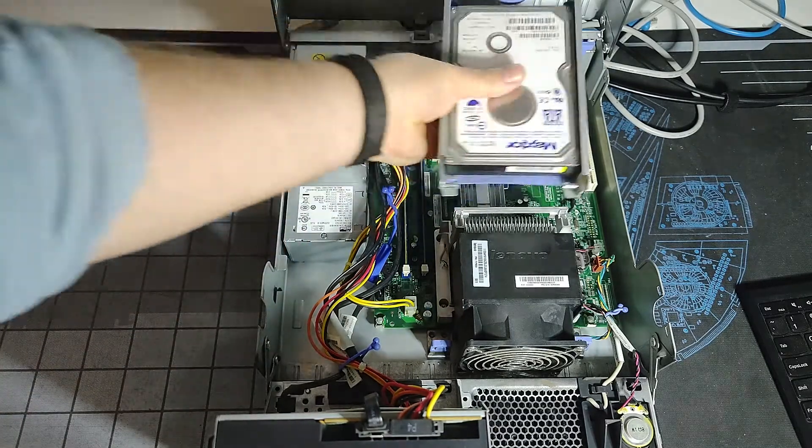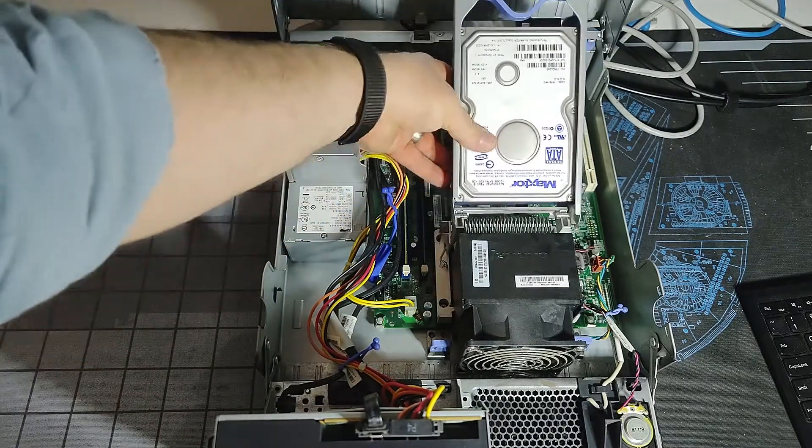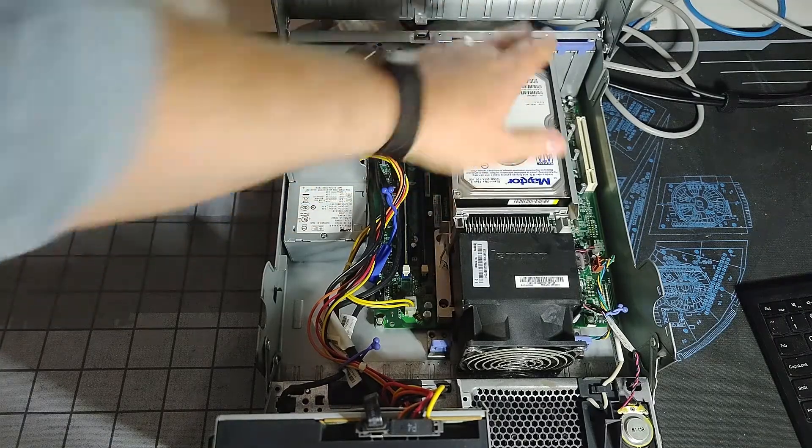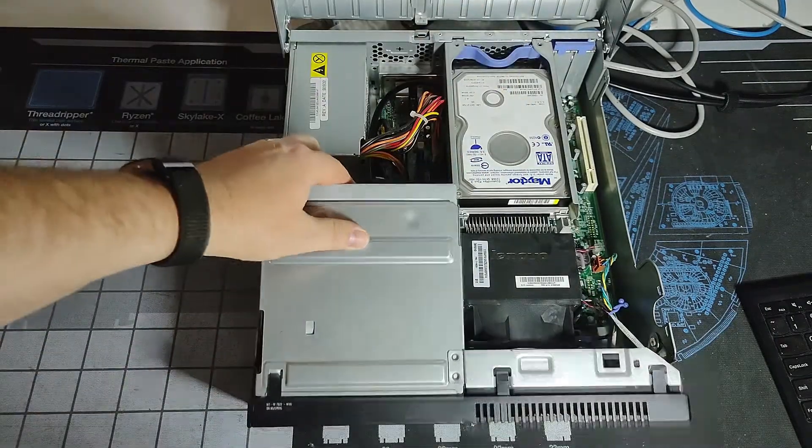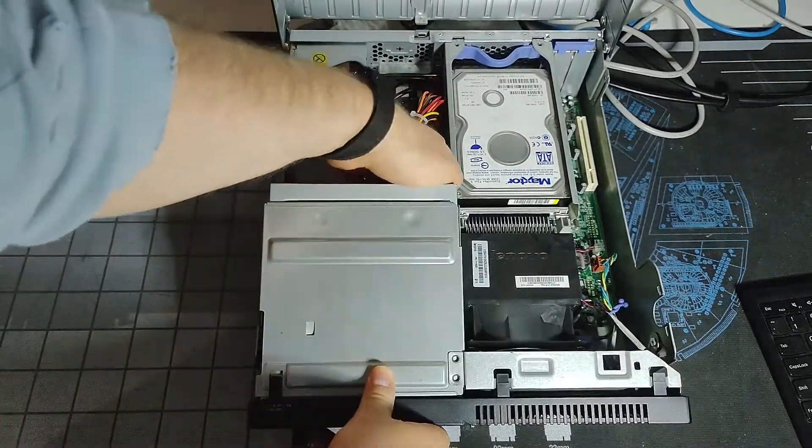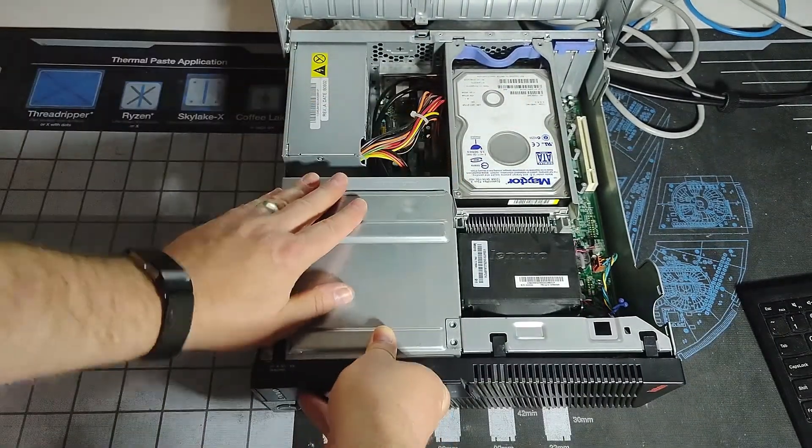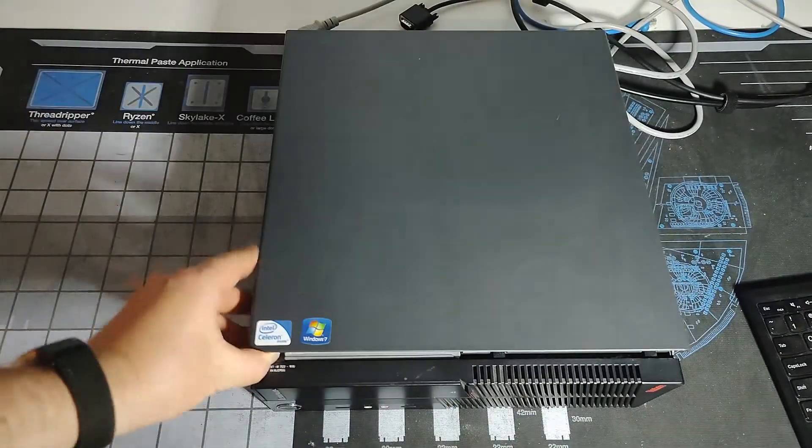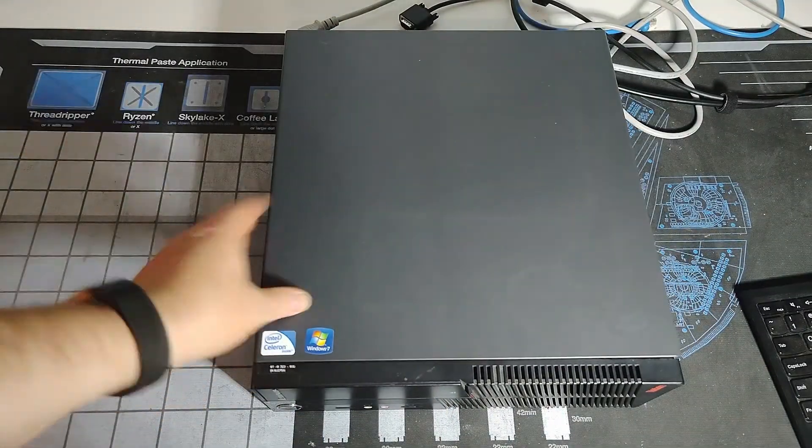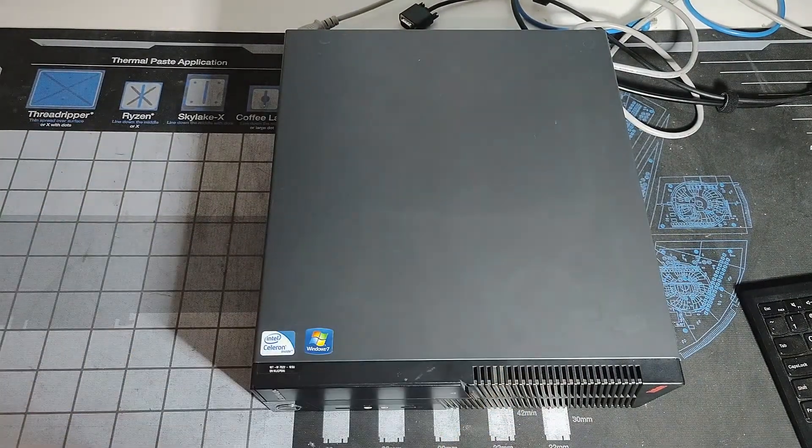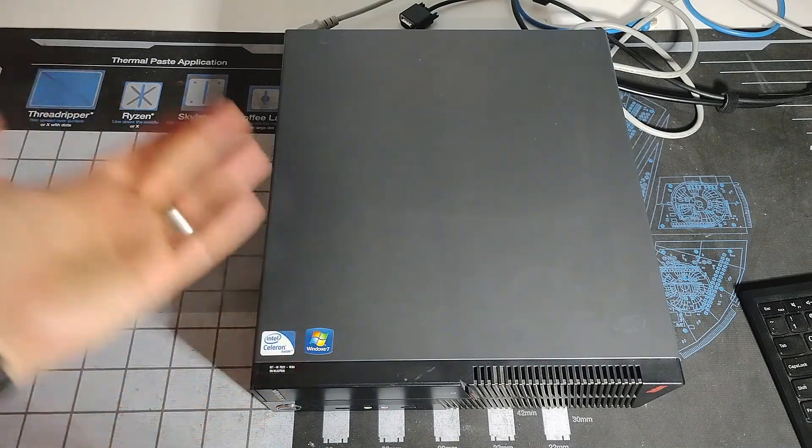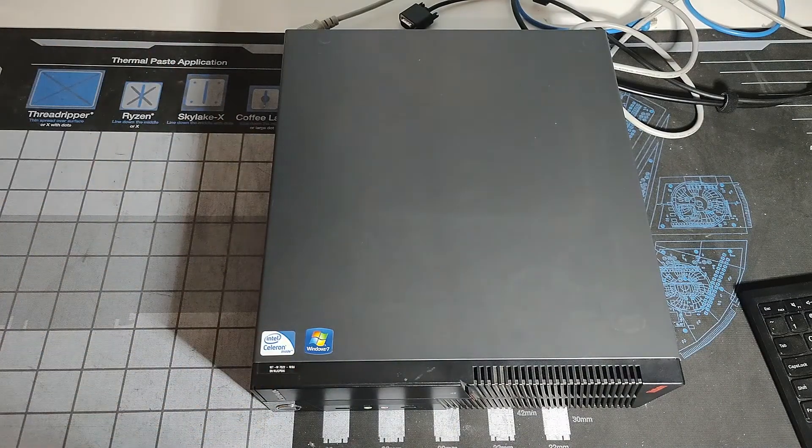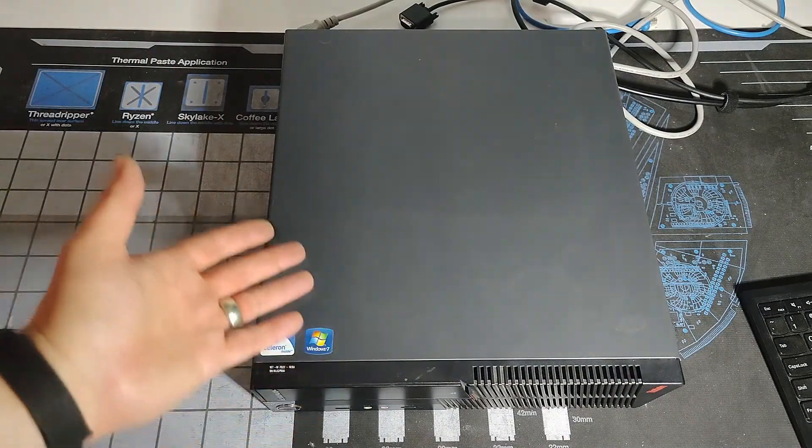So again, apart from changing the front of the case, I'm not exactly sure what is supposed to be different on this. In fact, I'm pretty sure the processor that's in this, we've already looked at on one of the M58Es, is an E6300. So let's switch over to the monitor view, we'll power this sucker on and take a look.